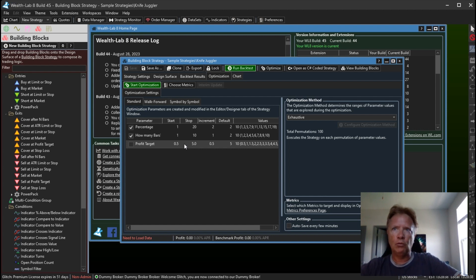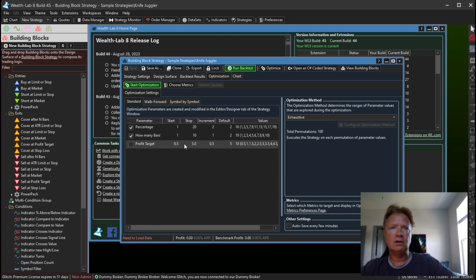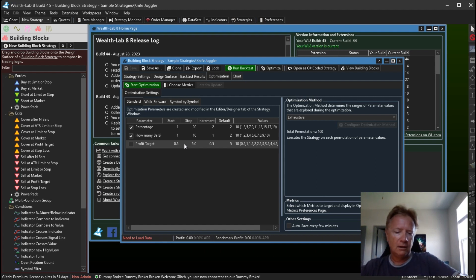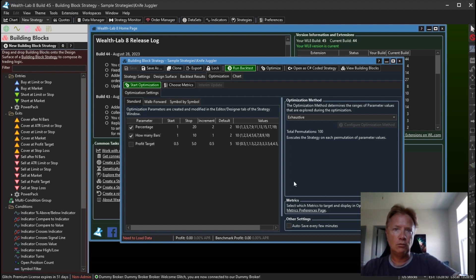But there we go. I hope you enjoy Build 45. There's also a couple of fixes in there, take a look at the release notes for that. And that's it for now everyone. Thanks for your support and see you all on the Wealth Lab forums.